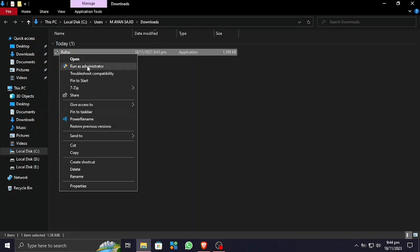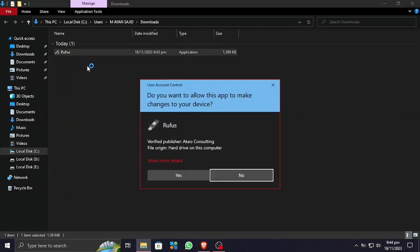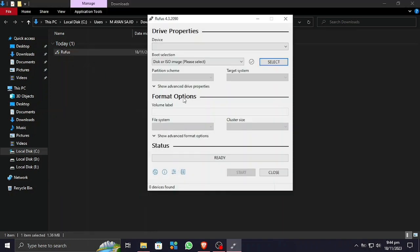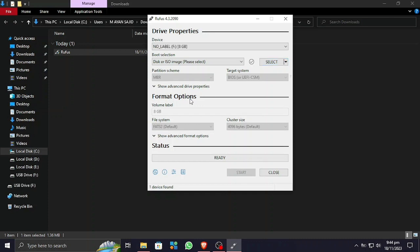There we go. Now you can see Rufus is now running. Now let's make a bootable USB drive for Windows without having to download Windows from other sources. Let me plug in the USB drive here.